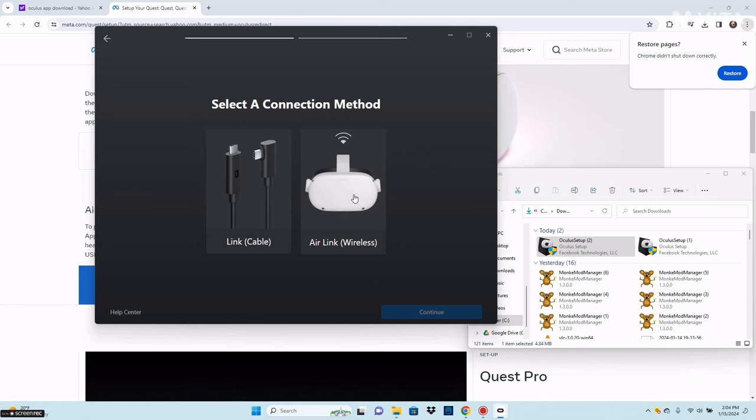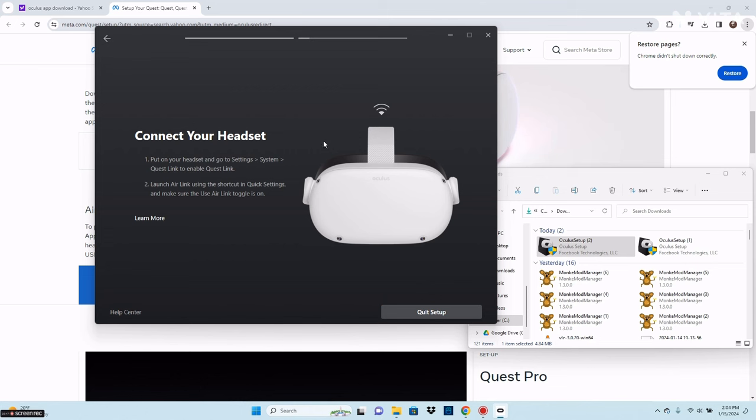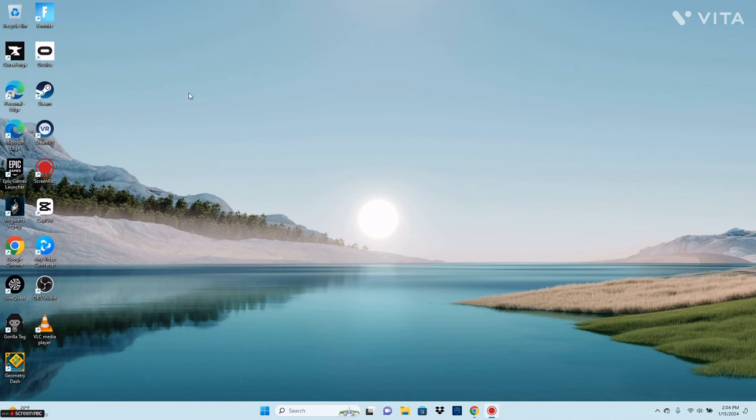I prefer Air Link because the cable can sometimes get in your way. After you've selected the one you want, turn on your headset and it'll give you a series of steps.